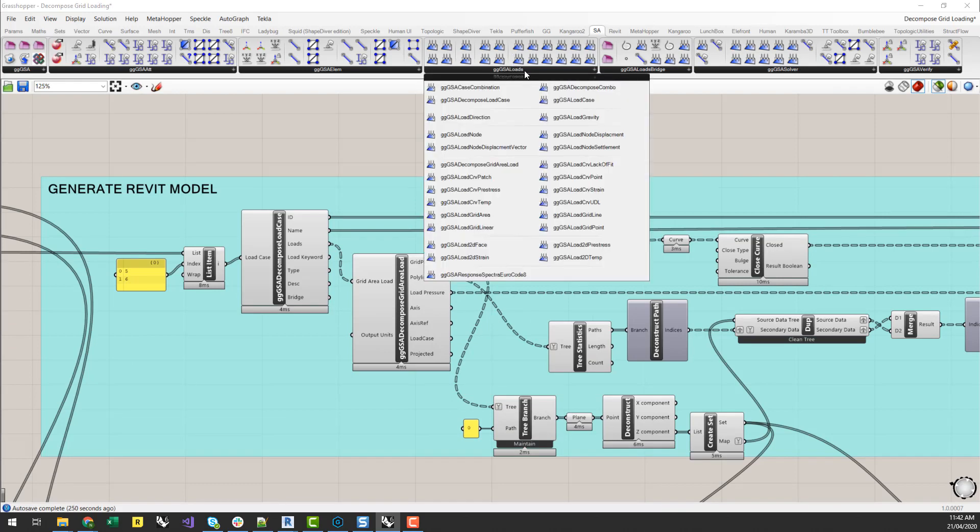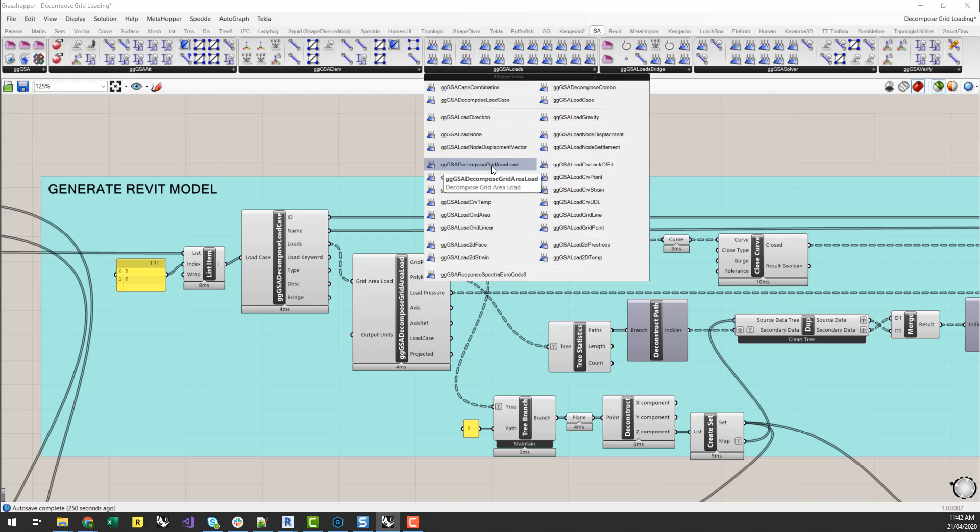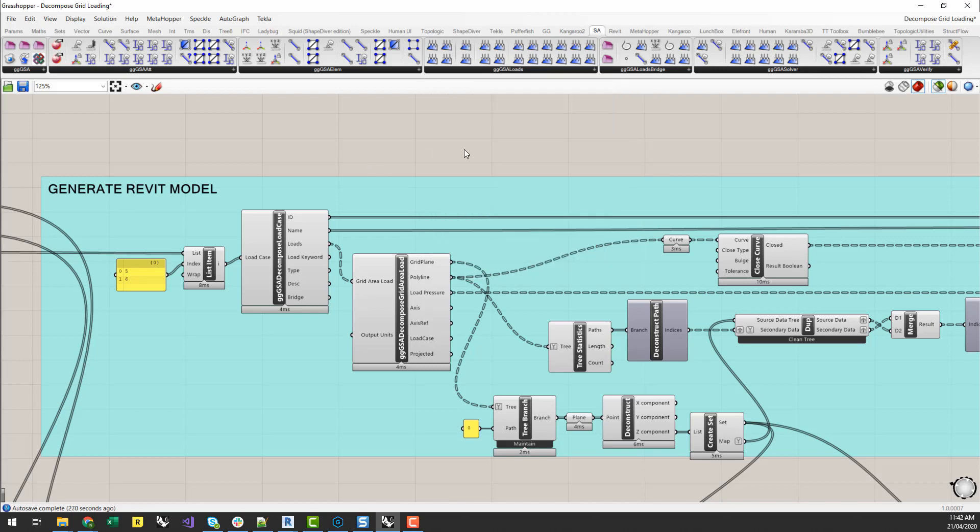So under the GSA loads as well, we've got a decompose grid area load. Now this is one we've generated for this purpose. We could also start to generate decompose node loads, curve loads as well, if we wanted to start to pull out those types of information. So I can wire my loads output into the grid area decompose load.